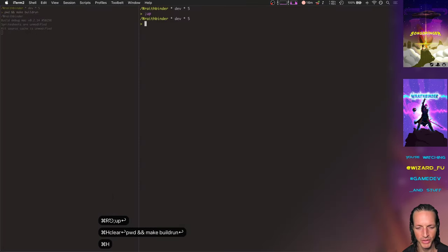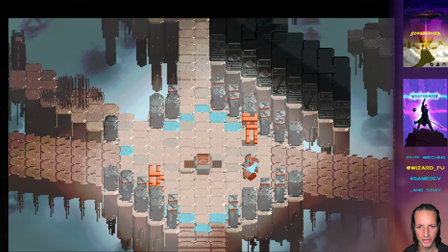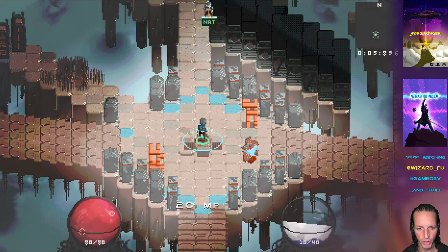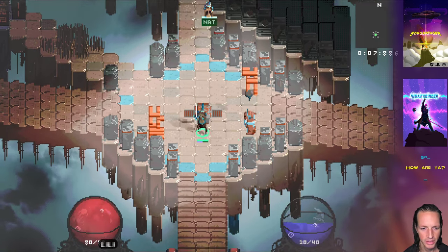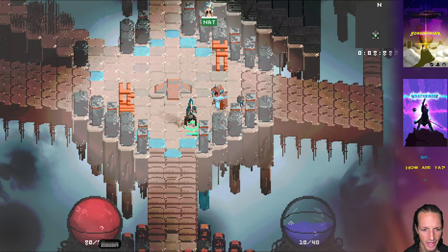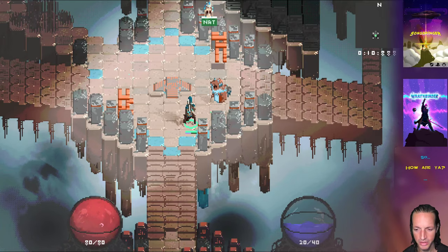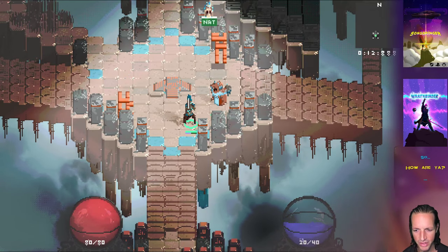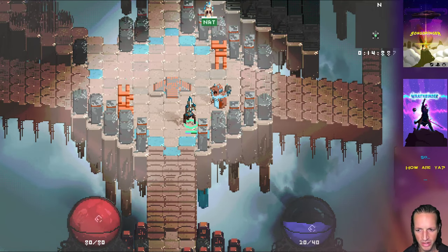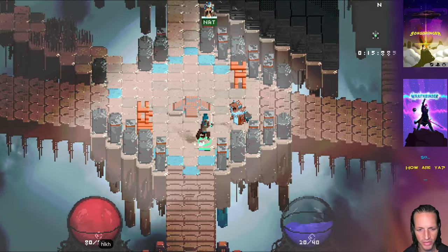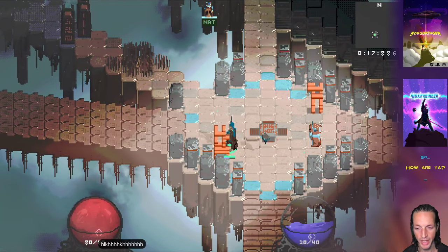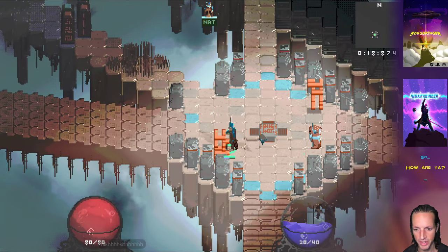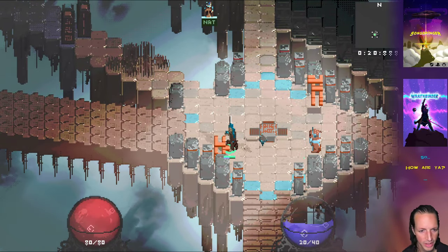super-duper new hit point and matter point bubbles full of rotating liquid and bubbles and little waves and sloshing animations and all this other stuff. I'm really really happy about how these turned out working on these all week.